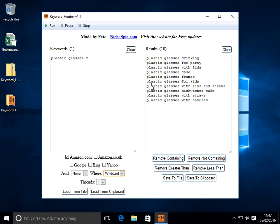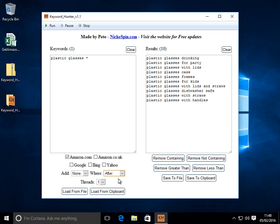It will remove those keywords where it inserted a word before plastic. So have a play around with that. You might find it useful. Let's flip this back to after. And we'll choose none. And what else have we got?